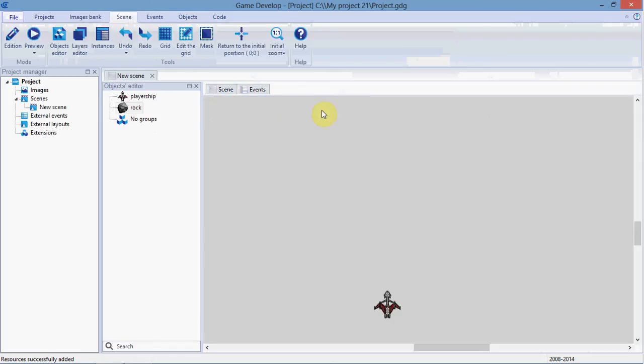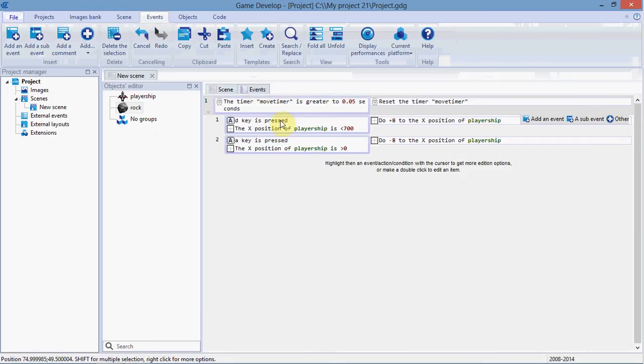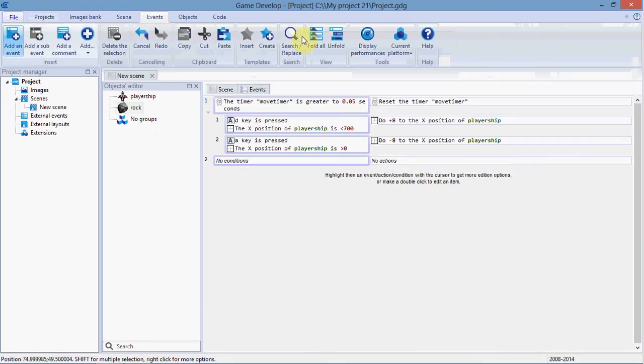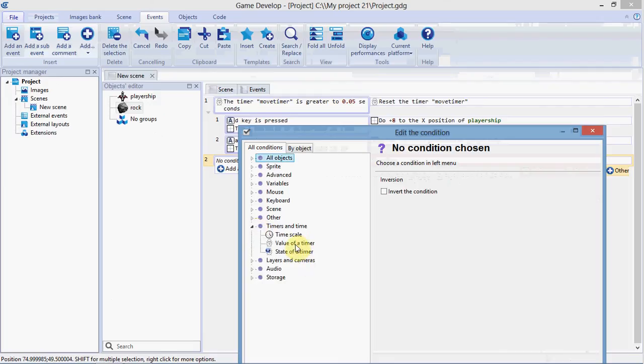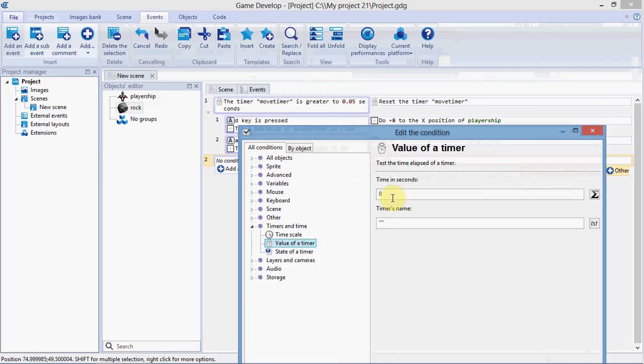These rocks should spawn randomly across the top and drop towards our player. We're going to make an event to do that. Add an event, make it timed, add a condition for time, and we'll spawn a rock every second. Call this 'rock timer.'